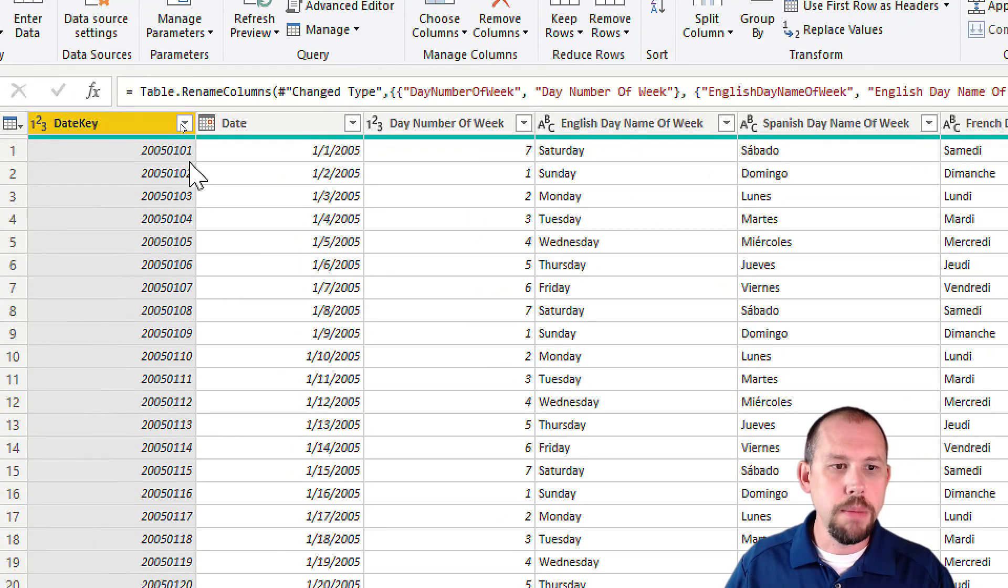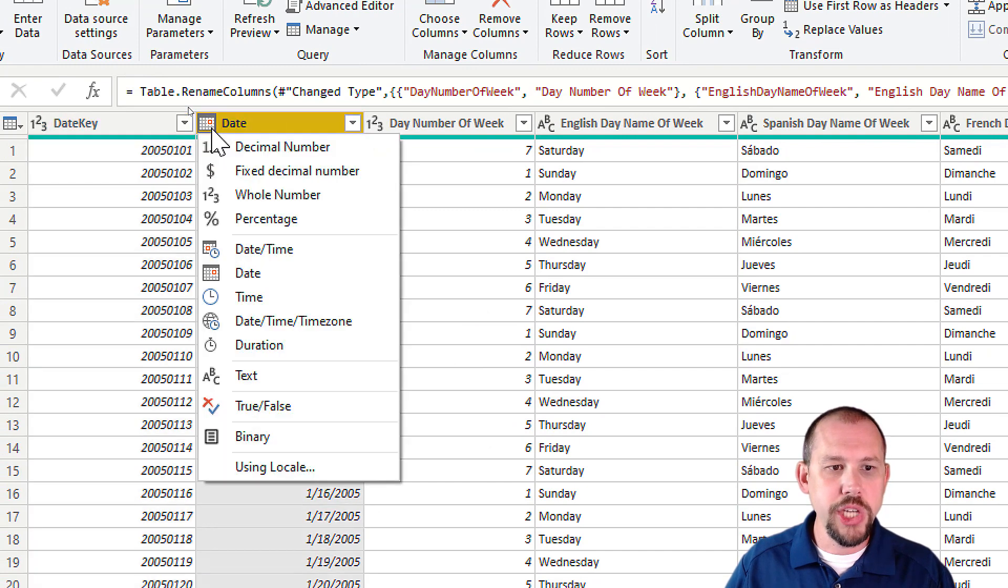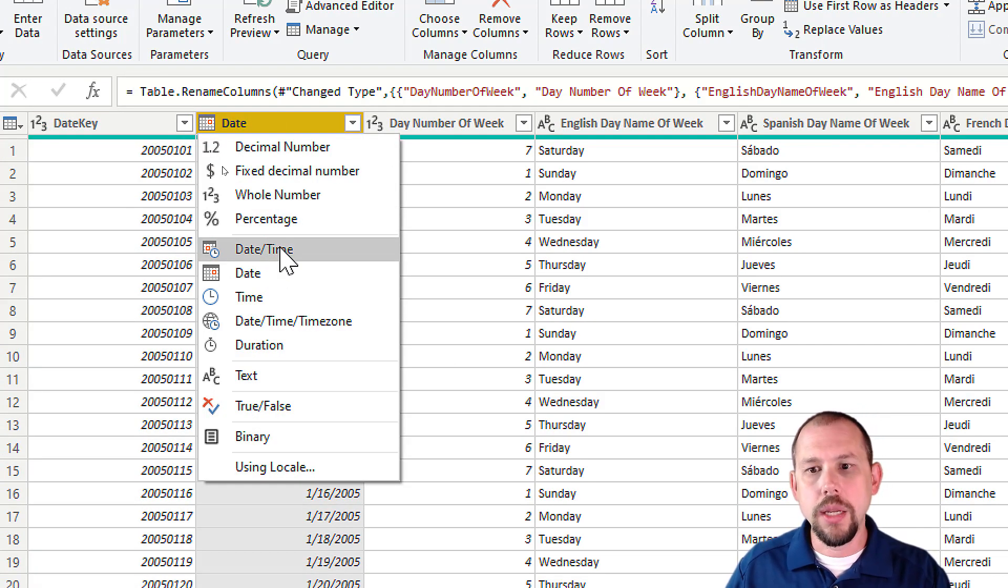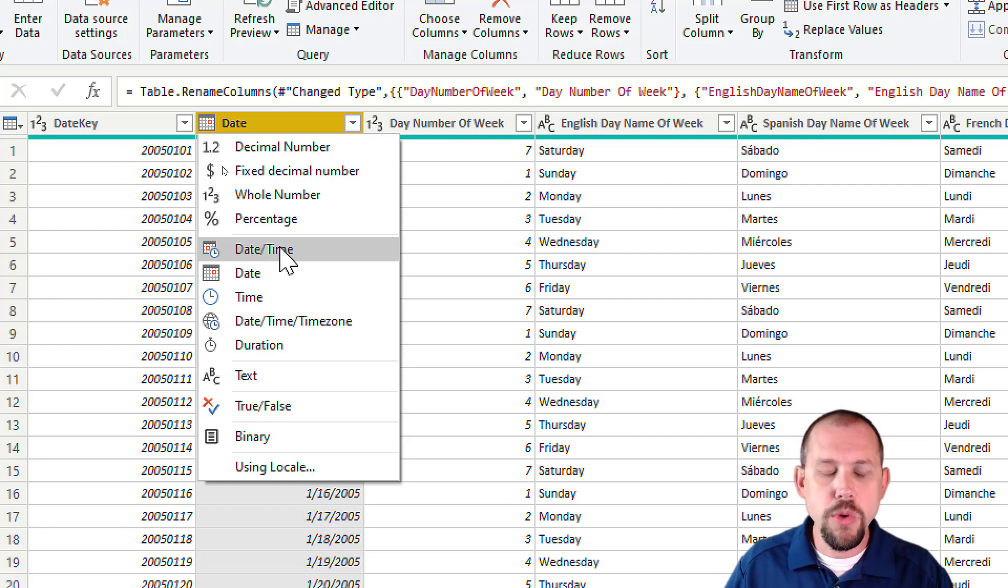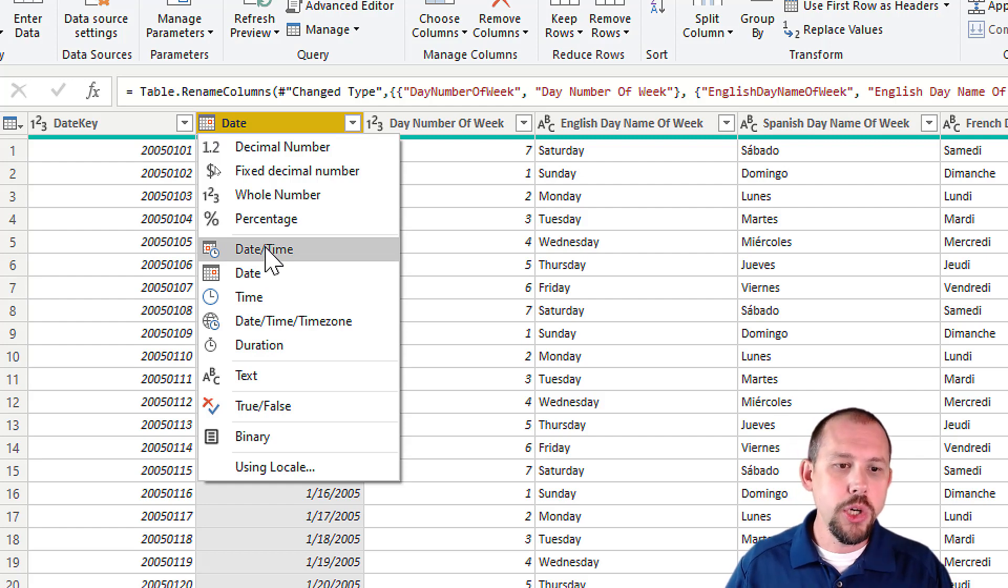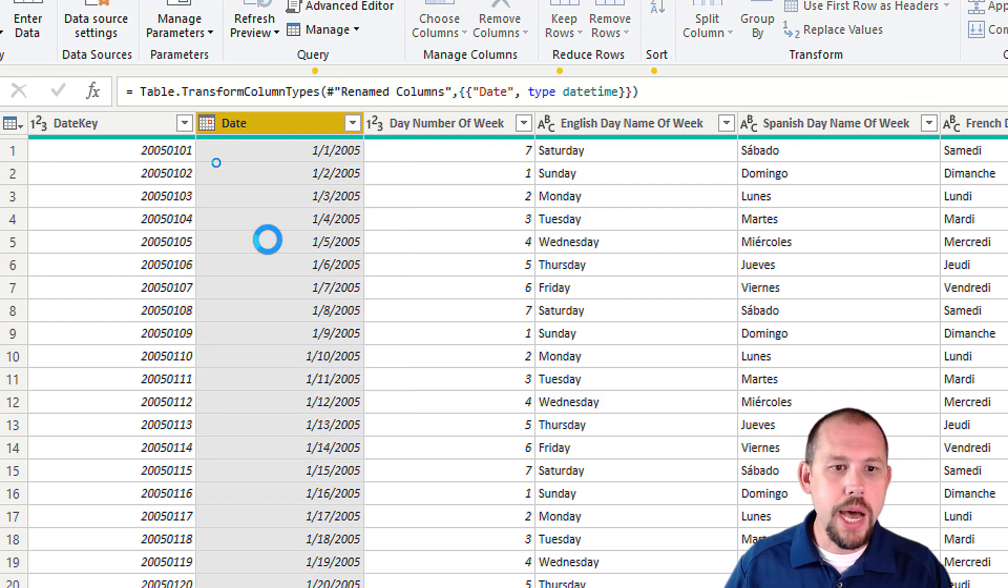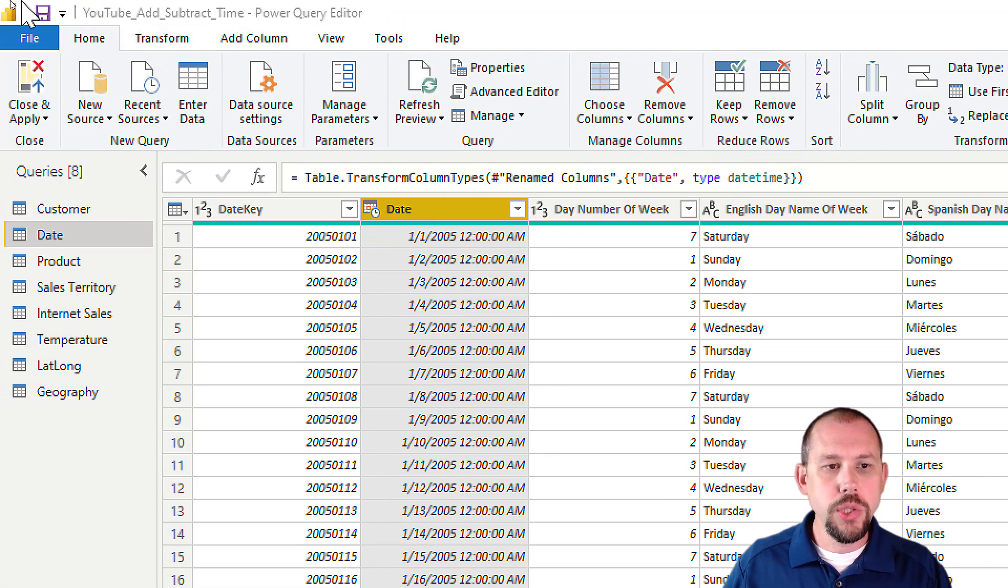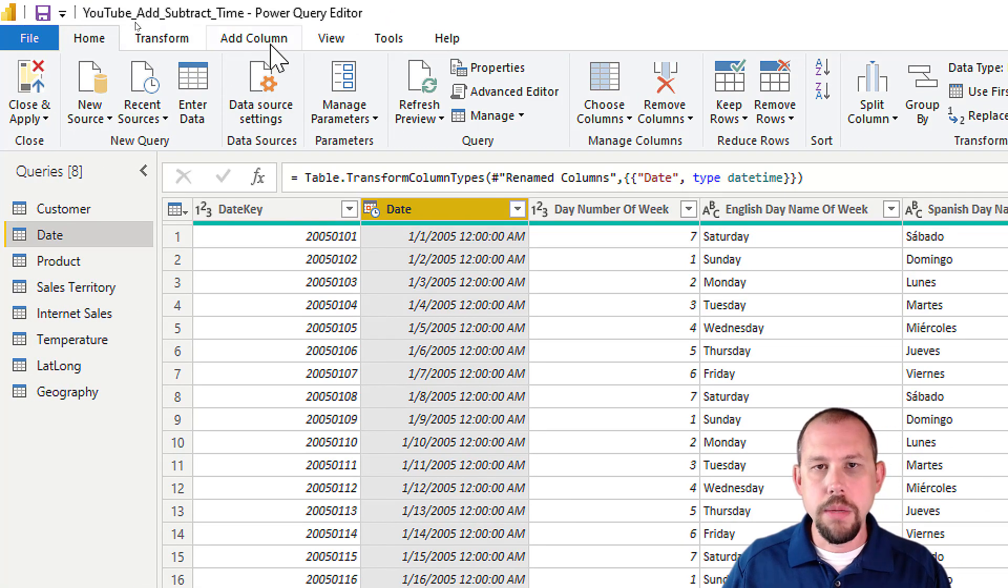So back on my date table, the first thing that I want to do—I could duplicate this column, but to keep it super simple, I'm going to go ahead and change this to a datetime. You could duplicate the column, create it from that, and then remove it, but I'm going to turn this into a datetime here real quick.